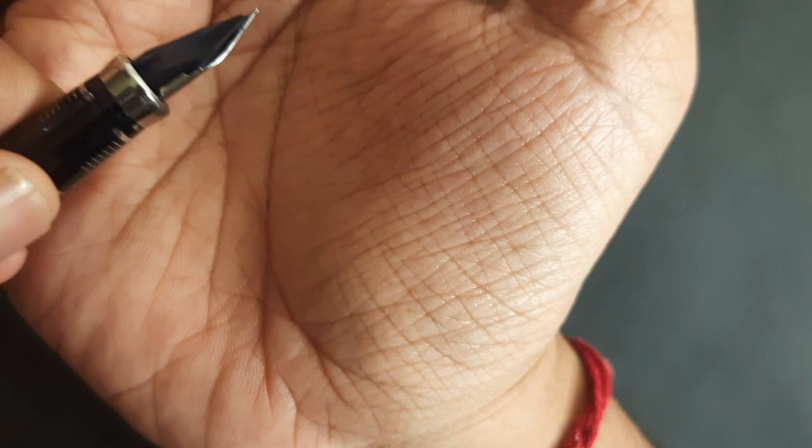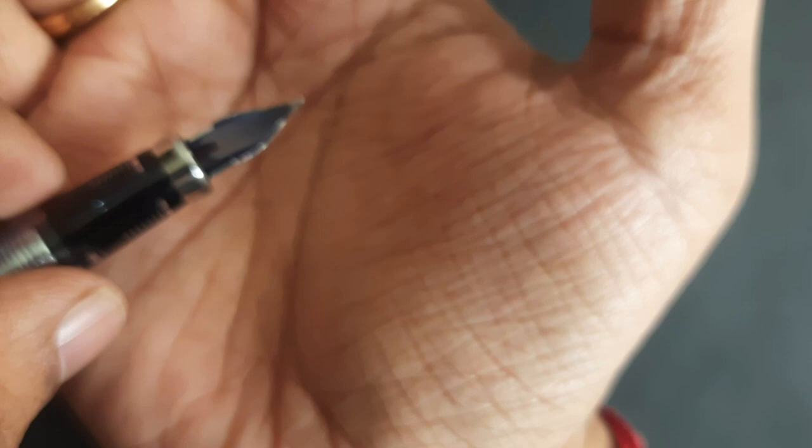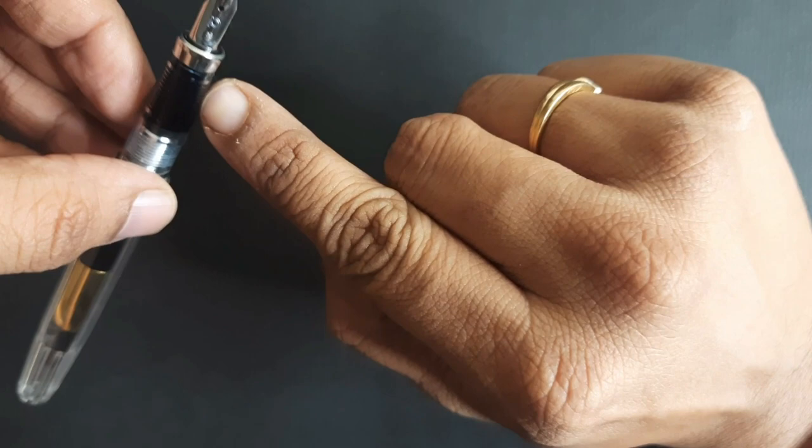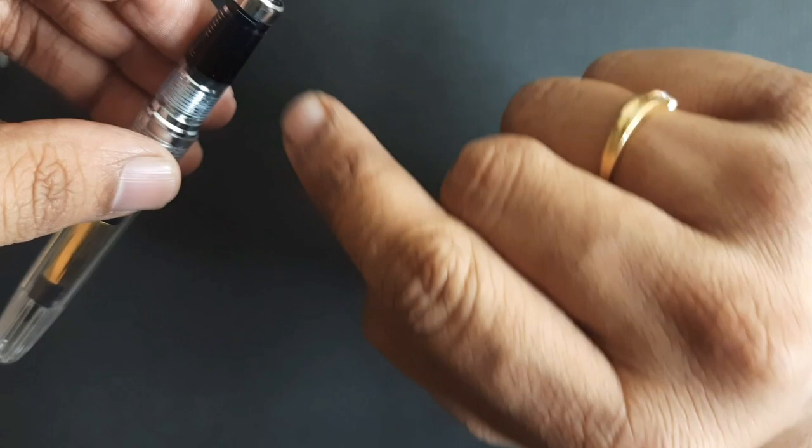The feed is made up of transparent plastic. Since the pen was inked with blue ink, it has turned dark blue, but otherwise it is transparent. You can actually see through the feed if the pen is not inked again.